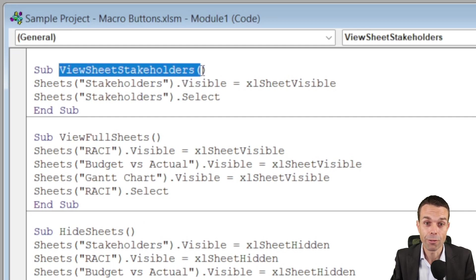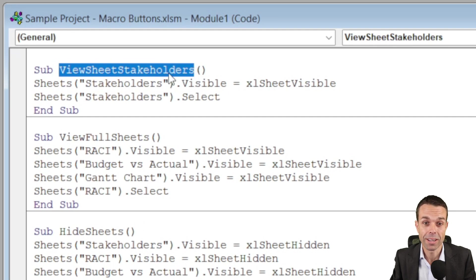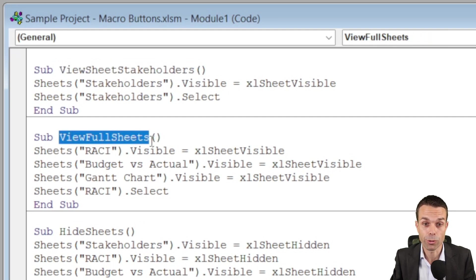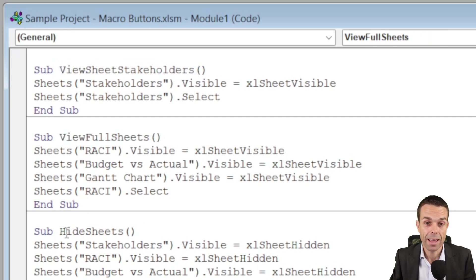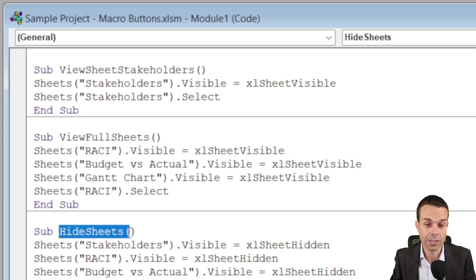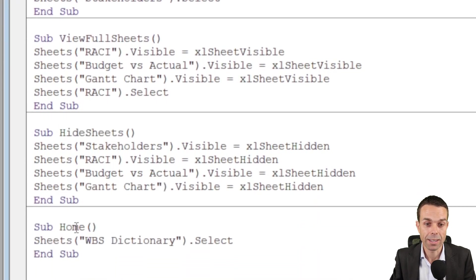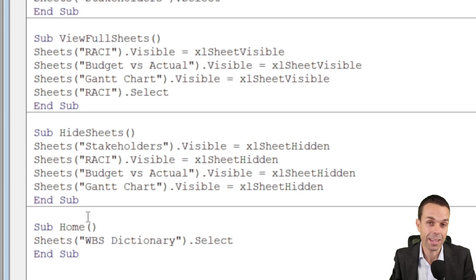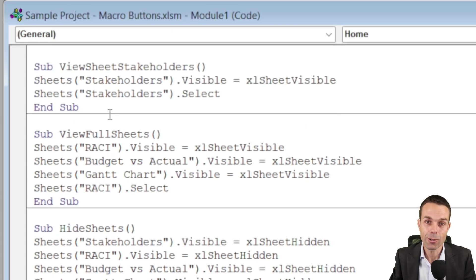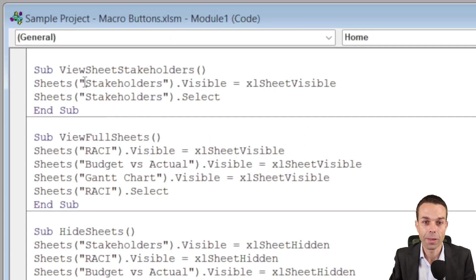Our first one is viewing the sheet stakeholders. The next one is viewing all of the sheets or full sheets. Our second last one is hiding the sheets, and our last one is home. So that's the one that can take us back home from anywhere. And here is how they work.